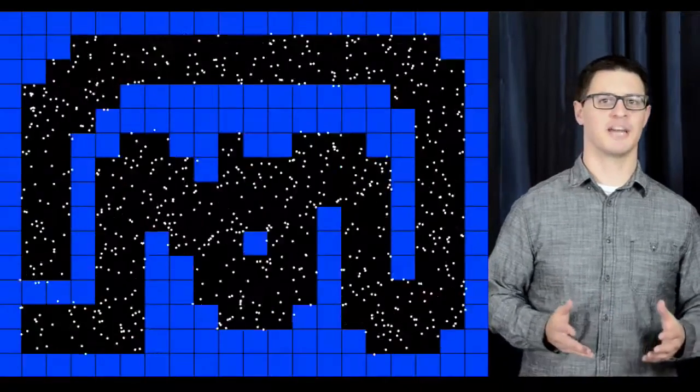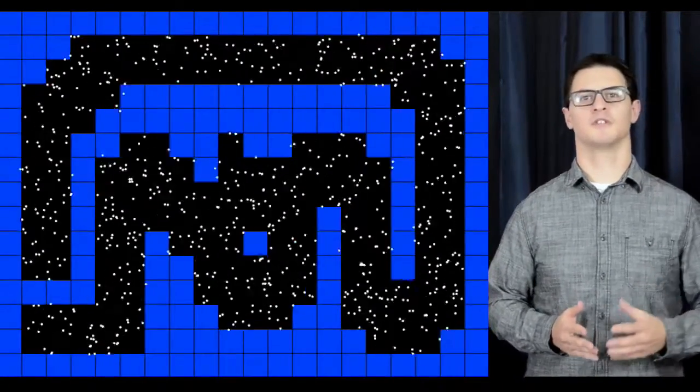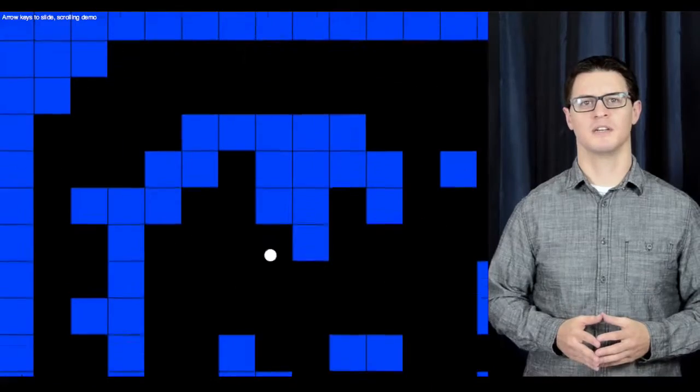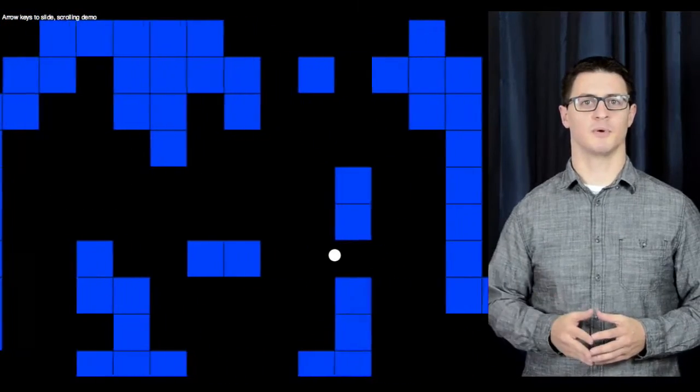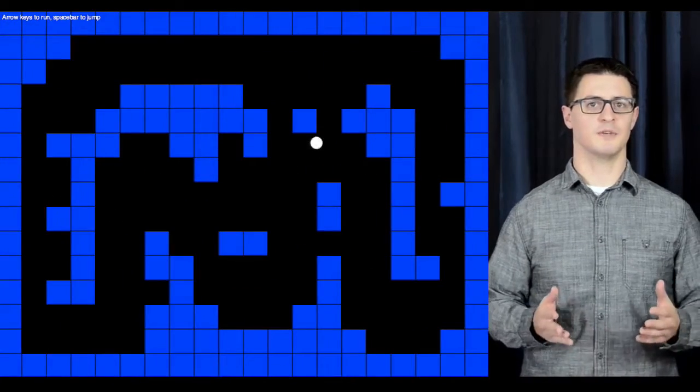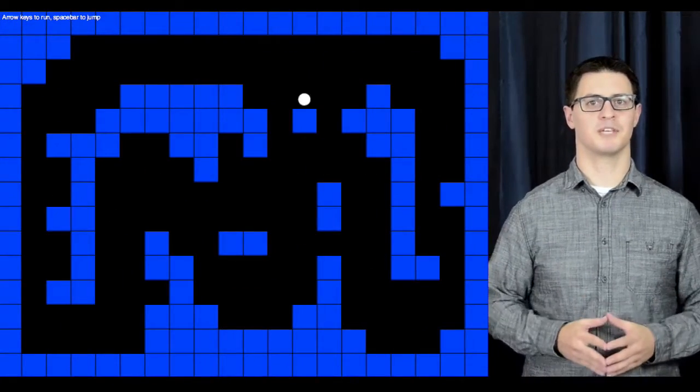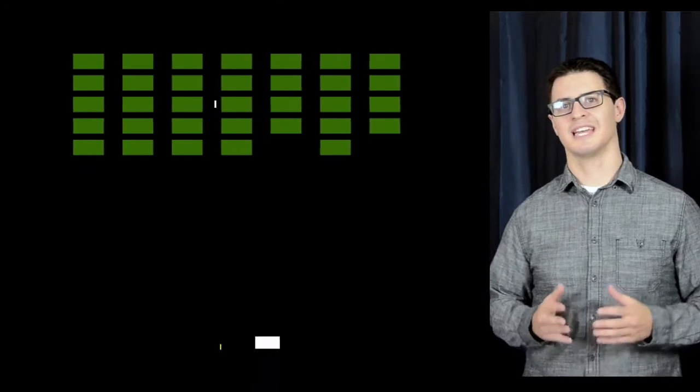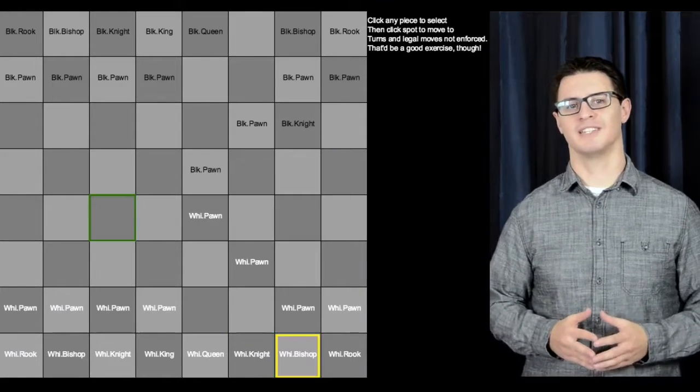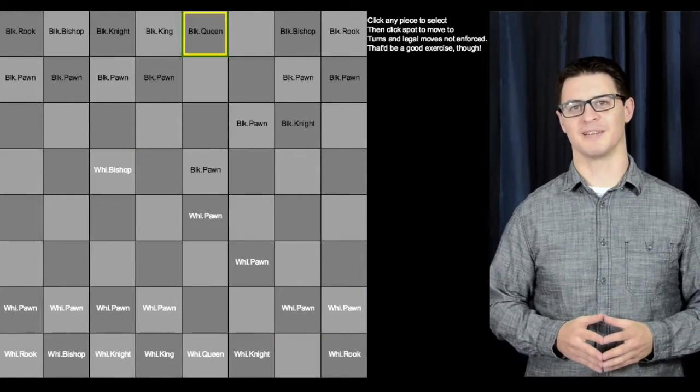For action games that support hundreds of moving objects, for large scrolling spaces to explore, for side view platform jumping games, arcade-style classics, even turn-based strategy and digital board games. It's everywhere.